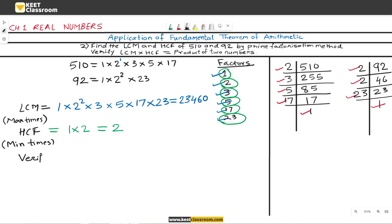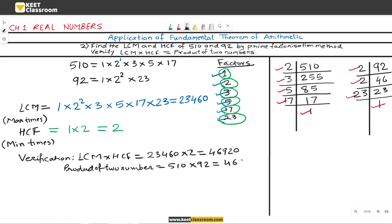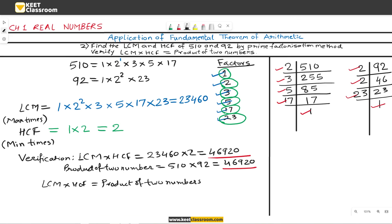Now for verification, we multiply LCM × HCF: 23,460 × 2 = 46,920. Now the product of the two numbers: 510 × 92 = 46,920. The product of LCM and HCF equals the product of the two numbers, therefore LCM × HCF = product of two numbers. This has been verified.